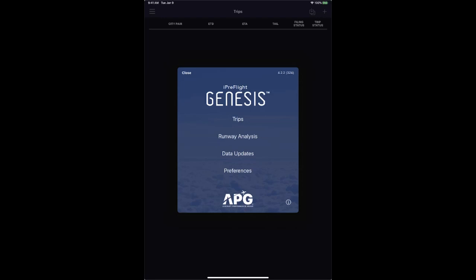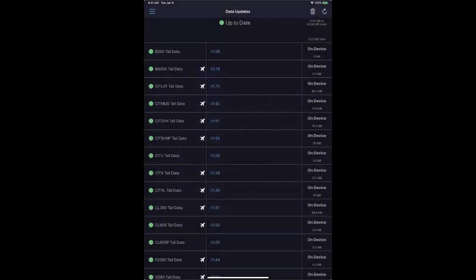What you're seeing on your screen is iPreFlight Genesis. This is our latest next-gen application that supports runway analysis, weight and balance, and flight planning calculations seamlessly integrated to make your flight operations more efficient. Within the application, all calculations still function completely offline as you're used to with APG.